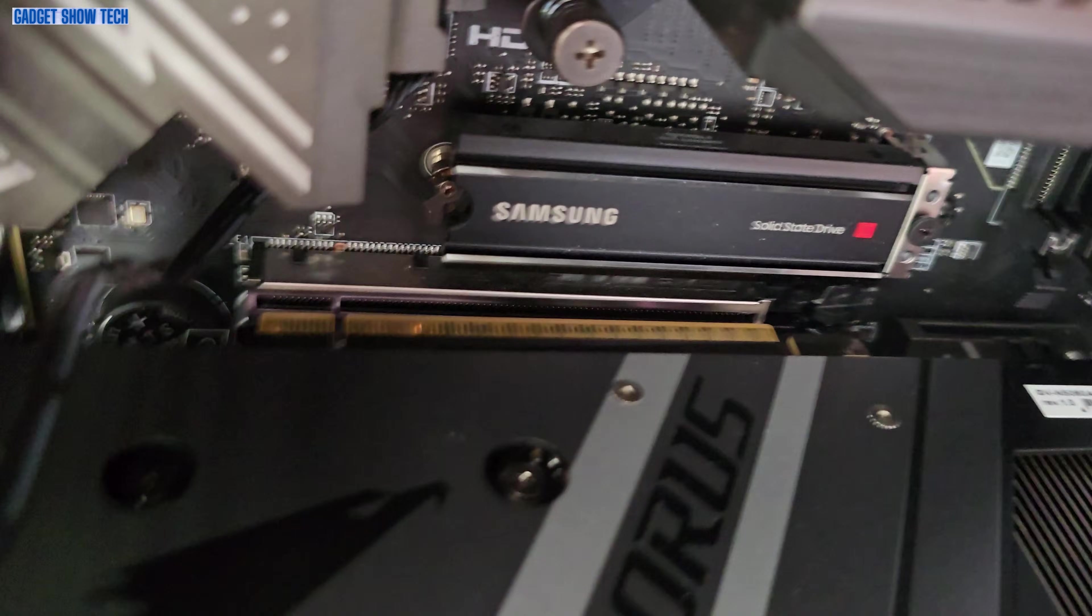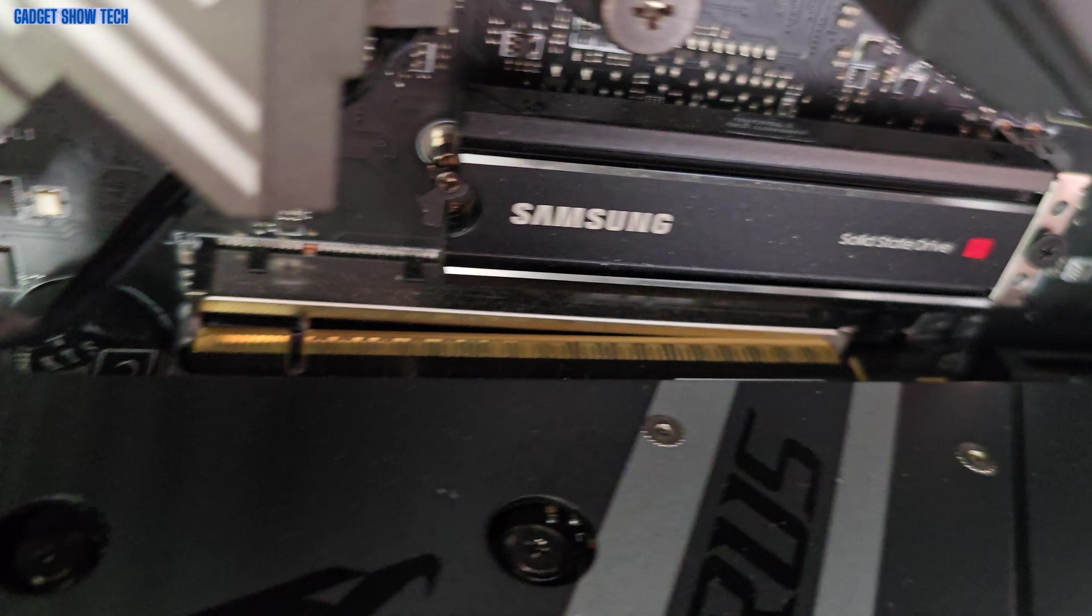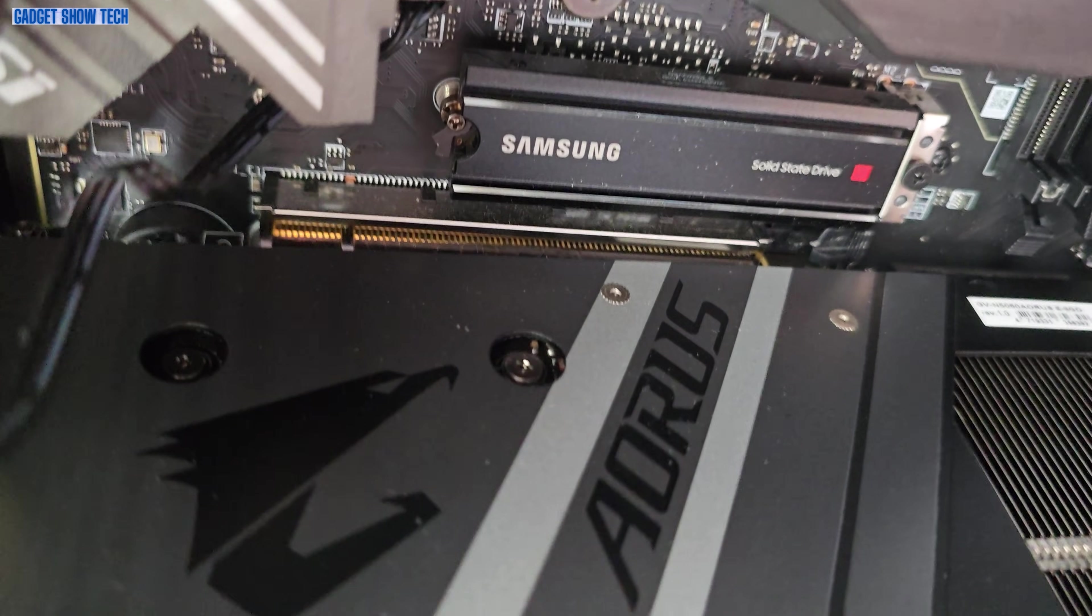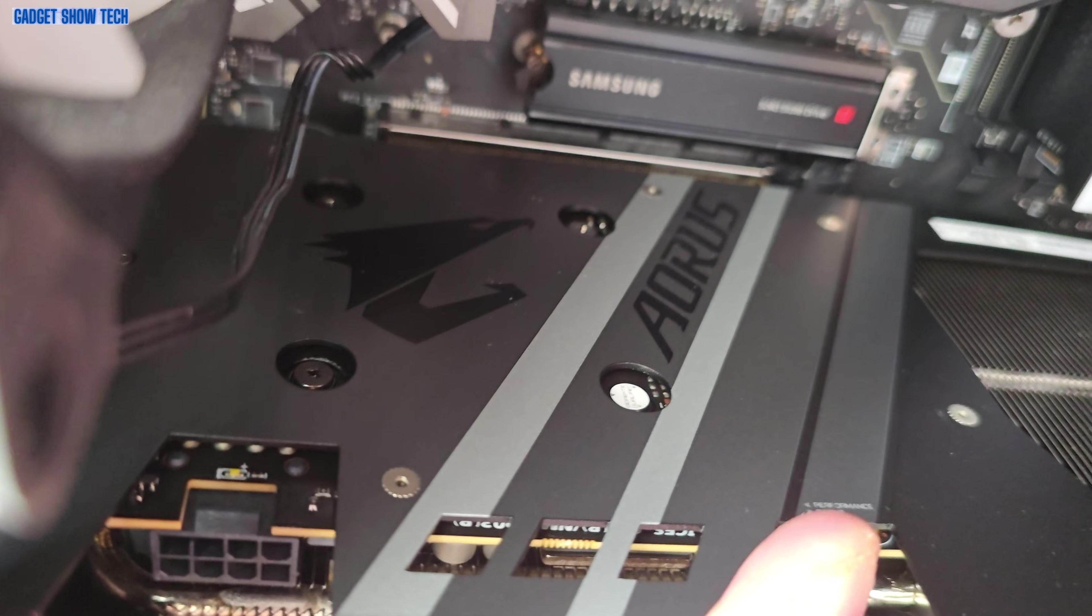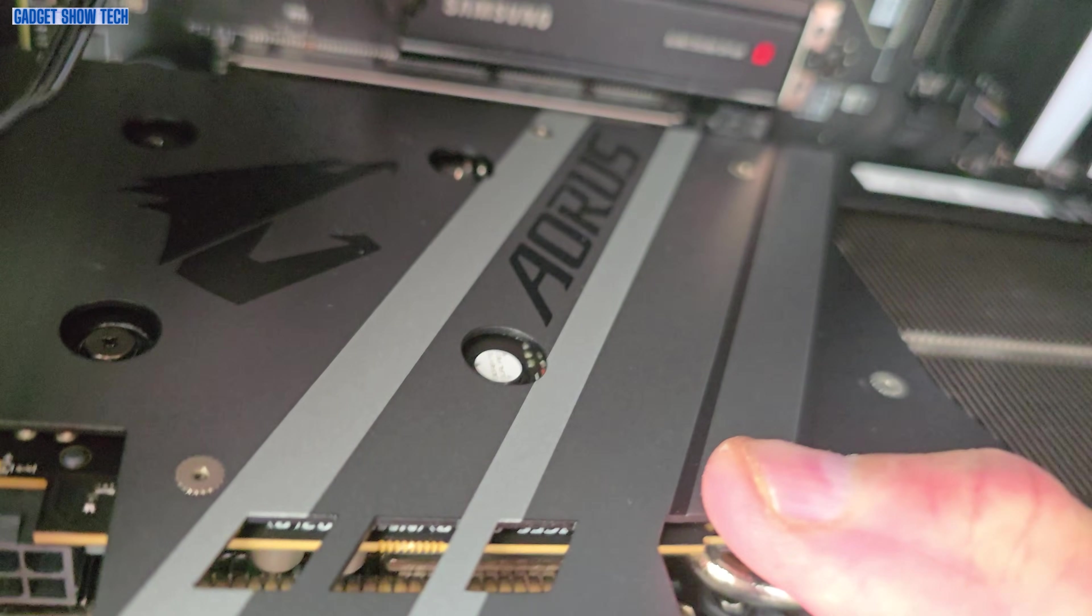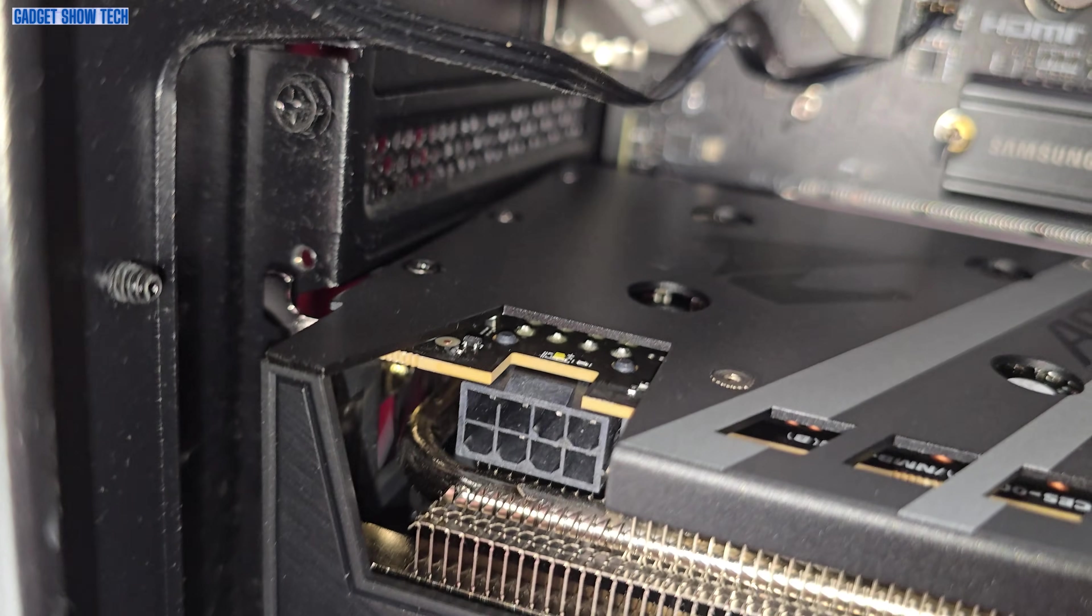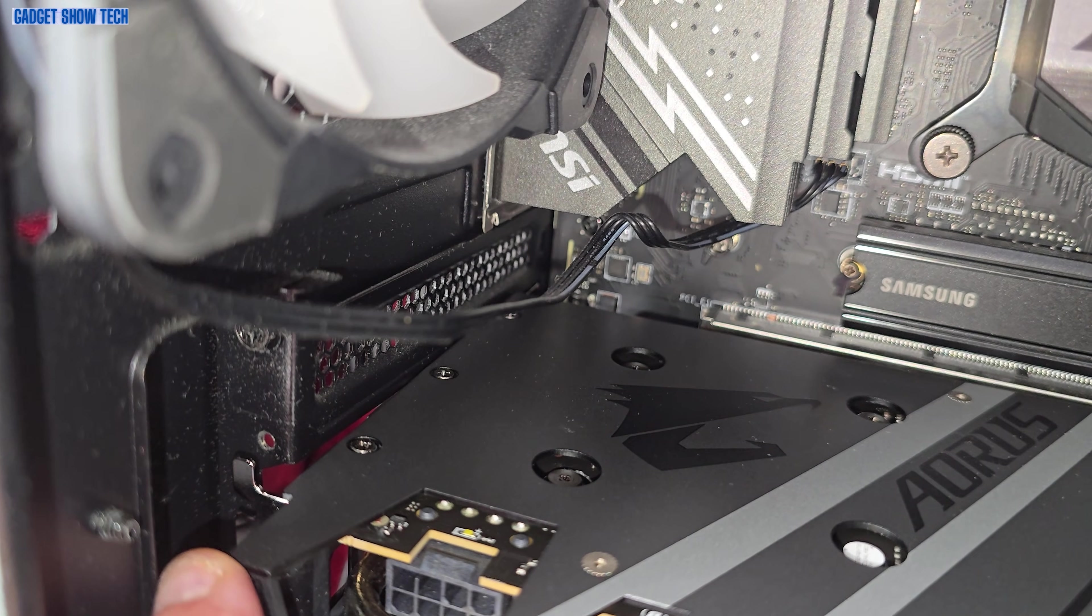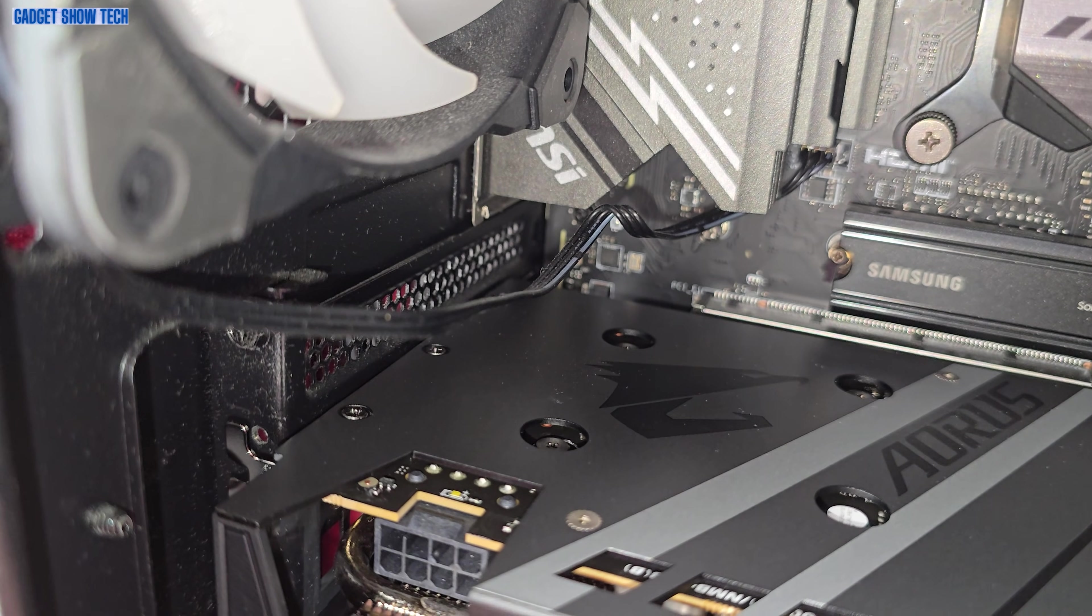So you've got the PCI 5 slot there, and then just insert that and push, and it will click in like so. And then we need to screw in here to get that in place.